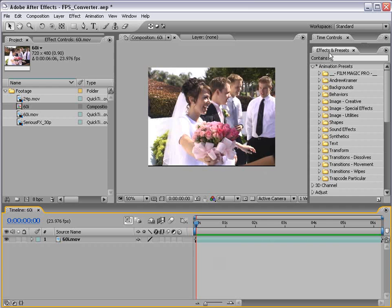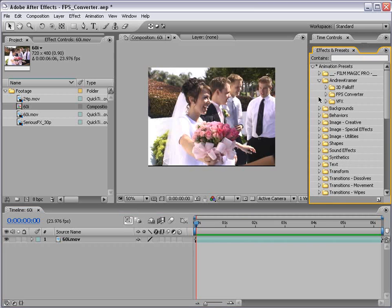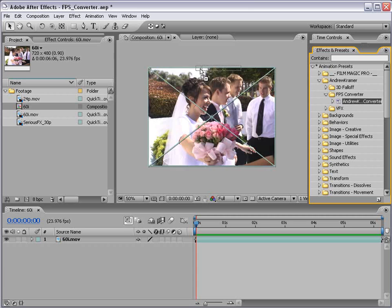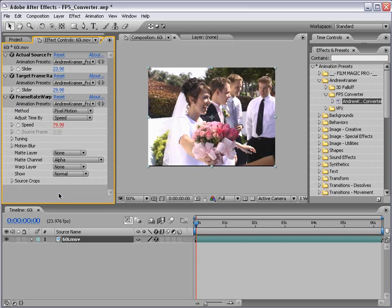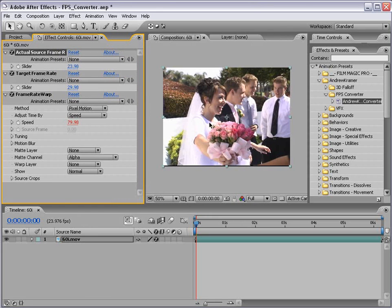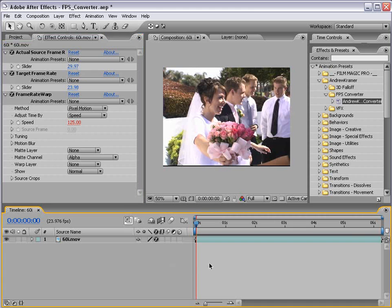What you're going to do is come over to Effects and Presets, pull down your Animation Presets, go down to Andrew Kramer, and take the FPS Converter. Drag that right onto your footage. Now we're given a couple of options in our Effects Controls — if that's not up, just hit F3. We have our actual source frame rate. So what is the real frame rate of this footage? You have to tell the truth, otherwise it's not going to work. In this case it's 29.97, and our target frame rate is 23.976, or 24p. Click away and let's go ahead and preview this.